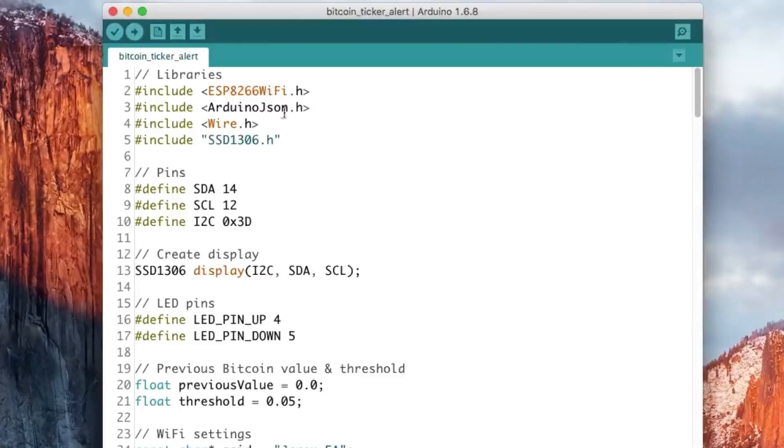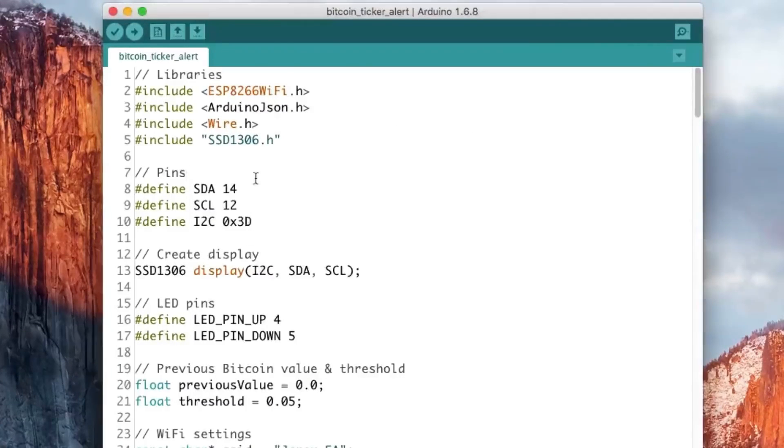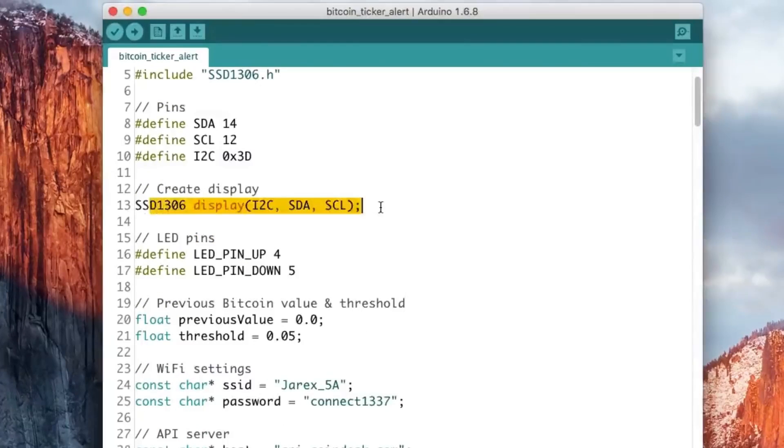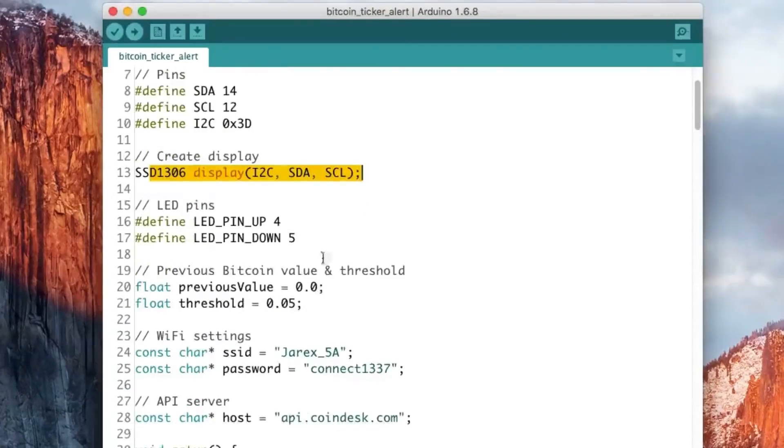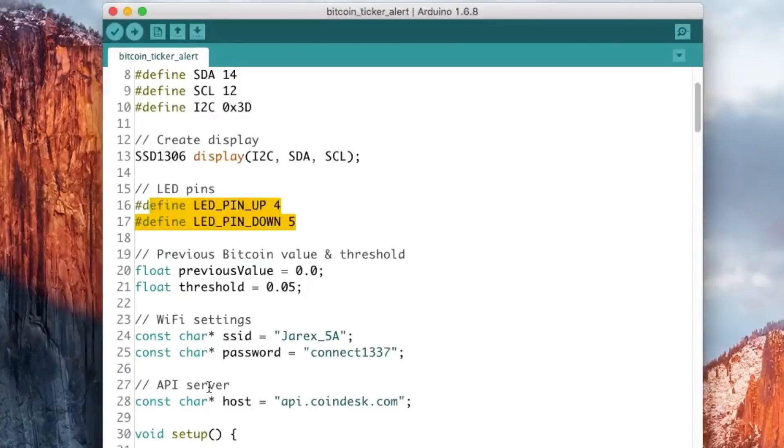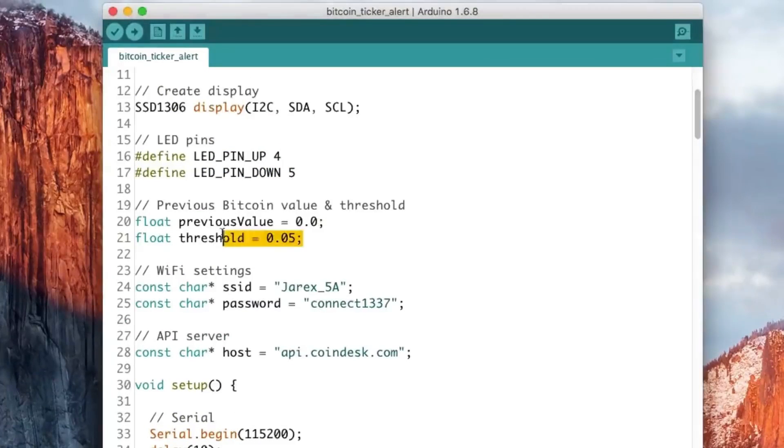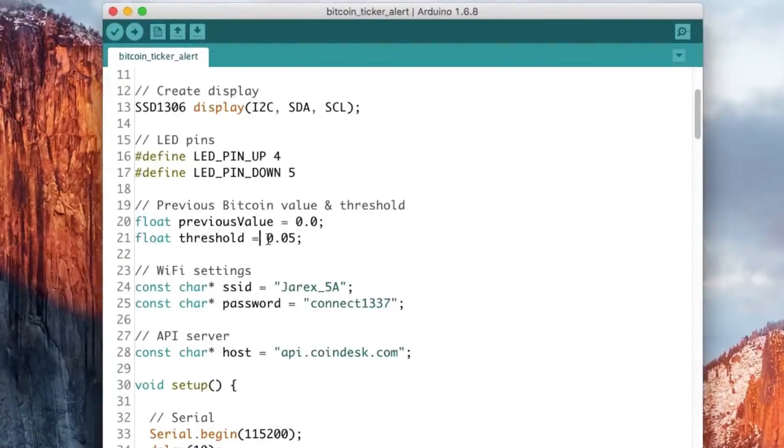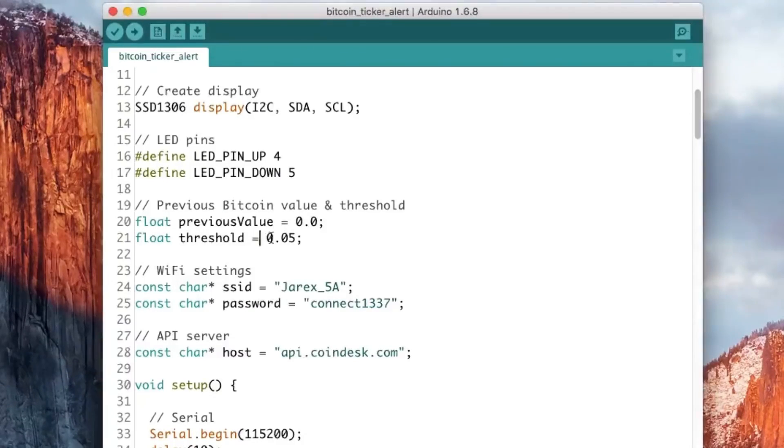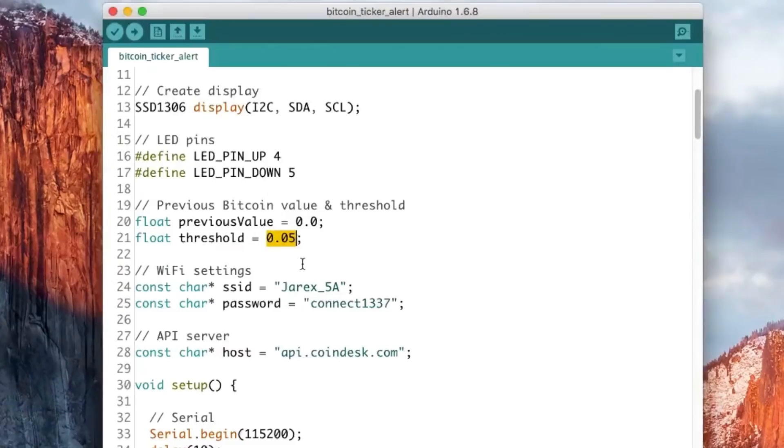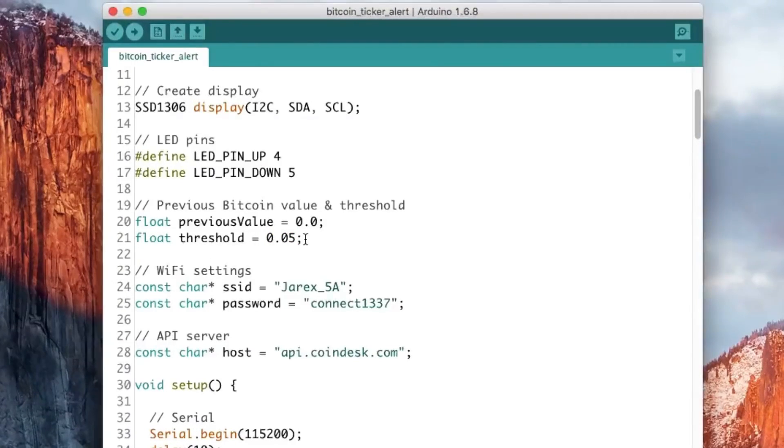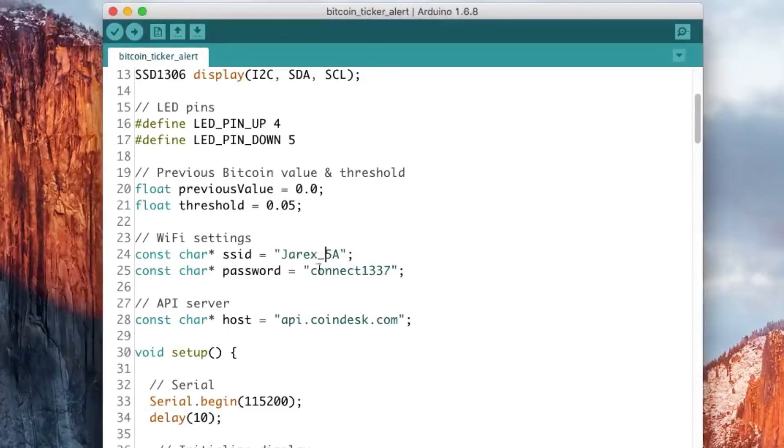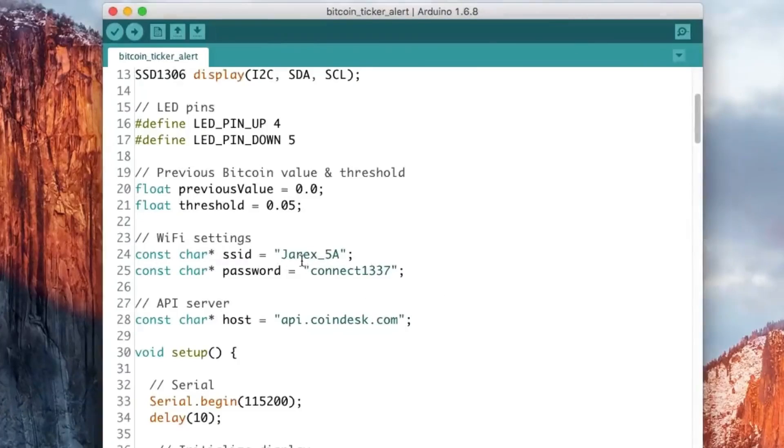But basically first import those libraries including the one for the OLED driver. Then you create an instance of the display, declare on which pins the LEDs are connected, and then you put some threshold. So this is a threshold that says if a LED will be activated or not. If the price goes up or down from this amount in USDs, this means that you will activate the LED. And then we define your Wi-Fi name and password. This is the only thing you have to change.